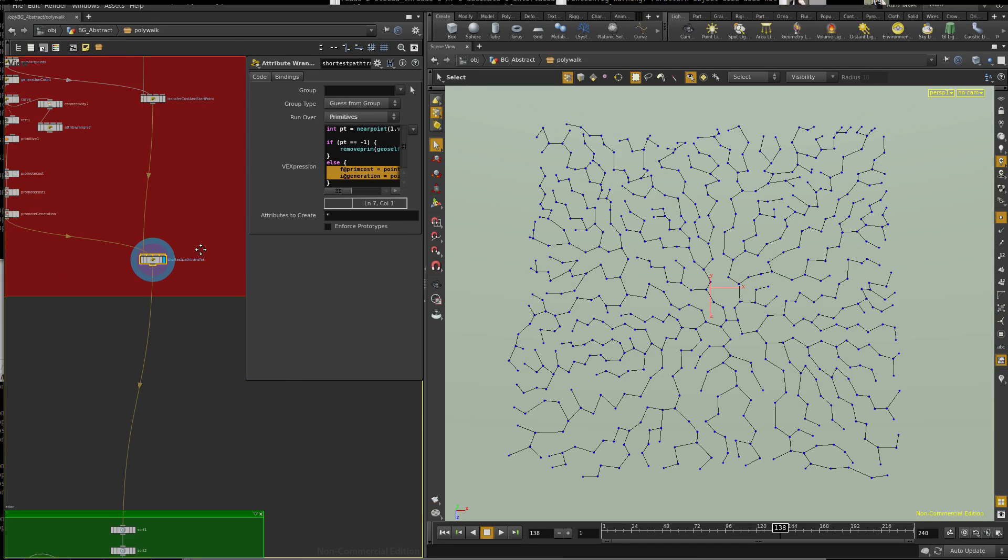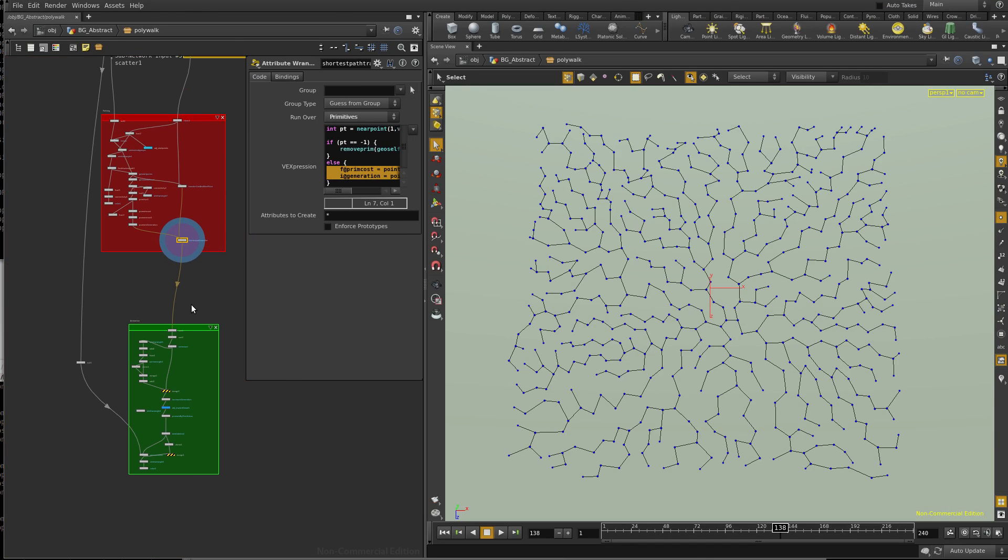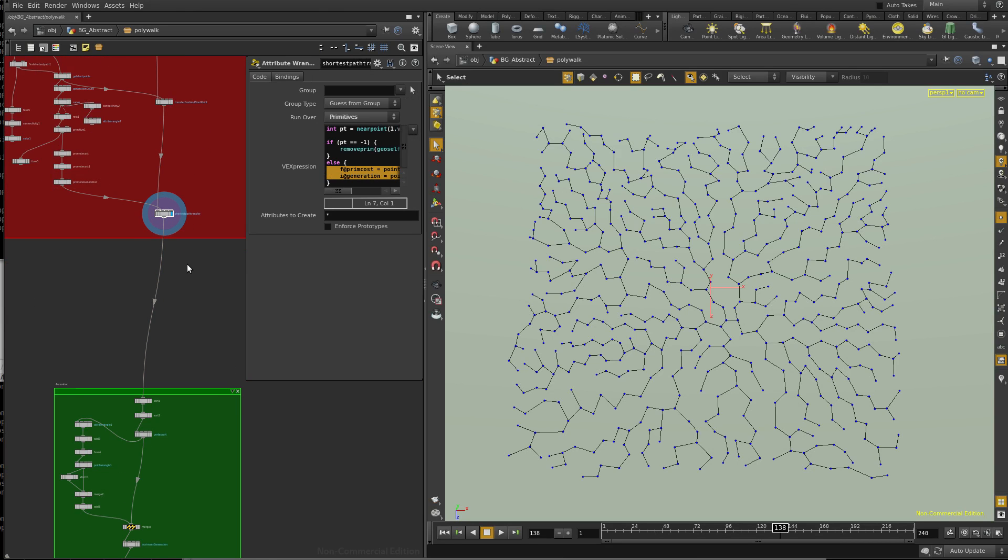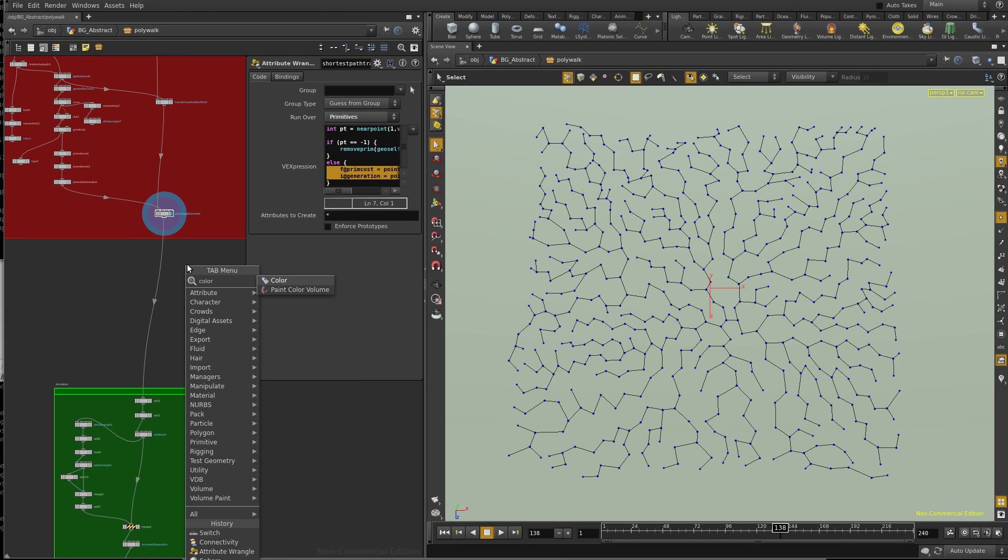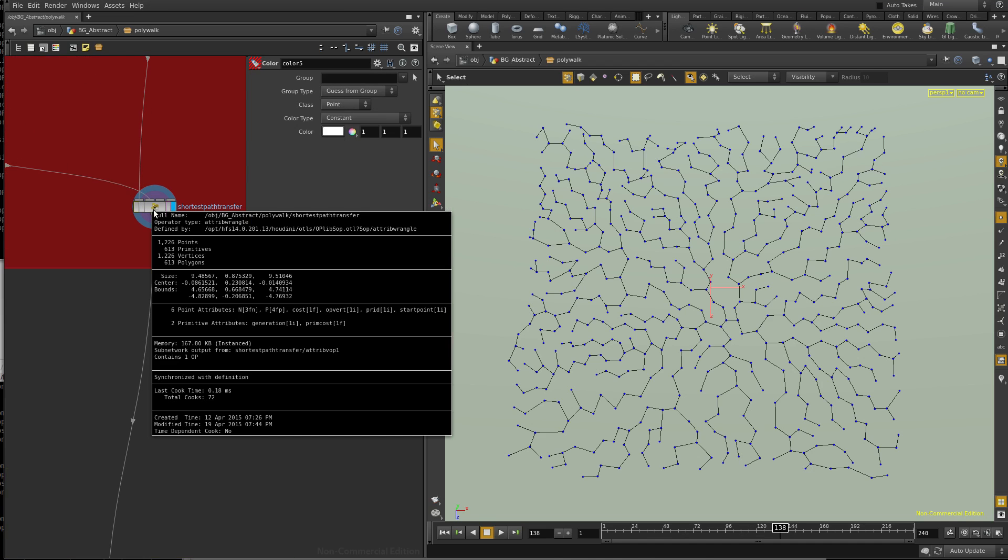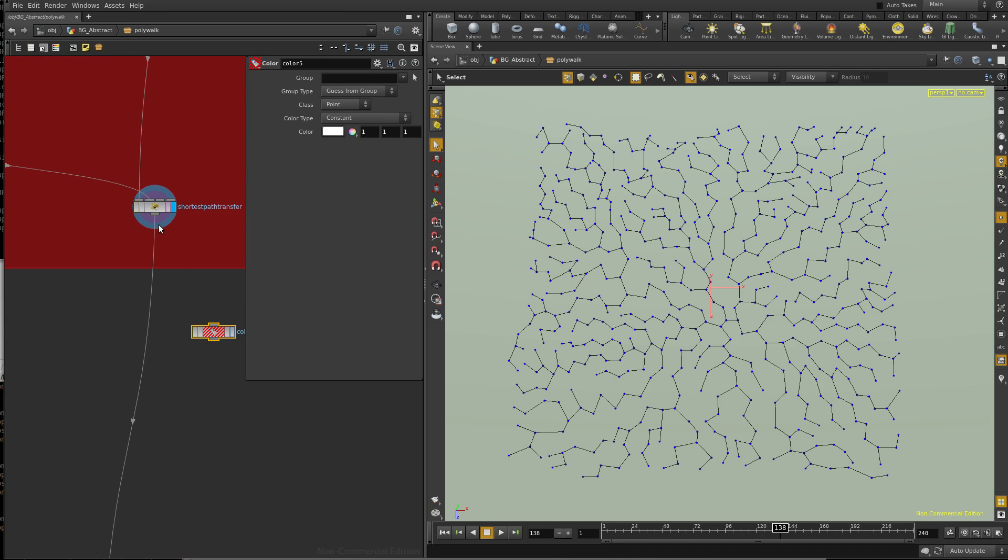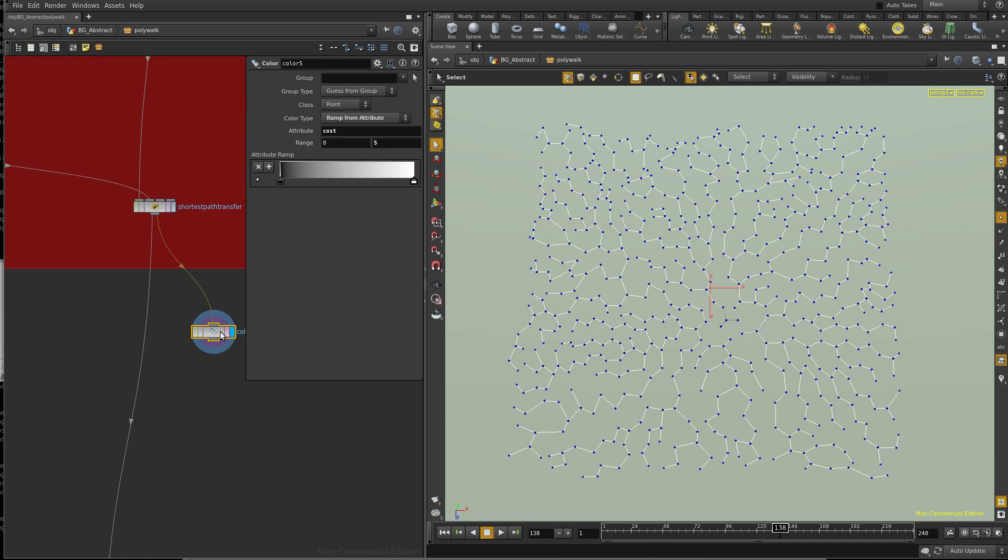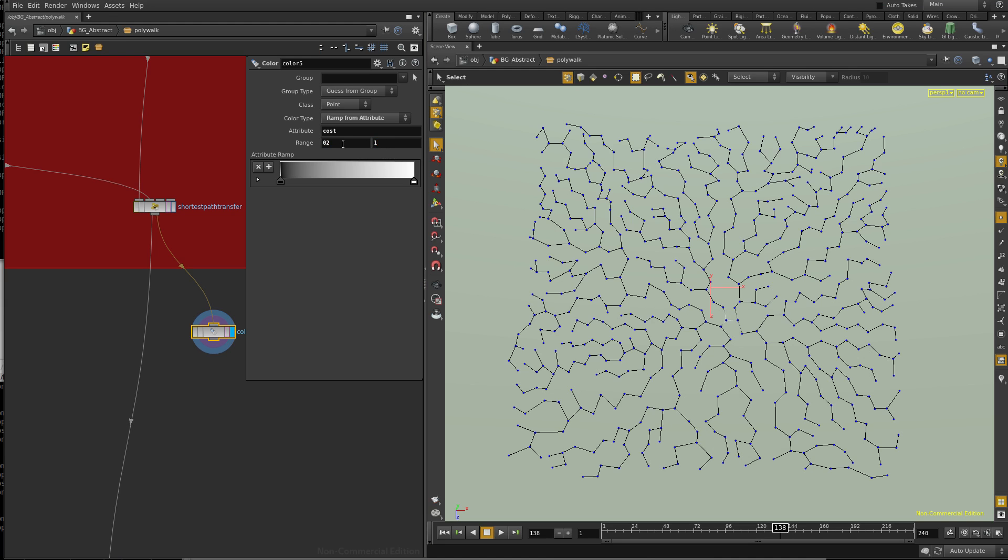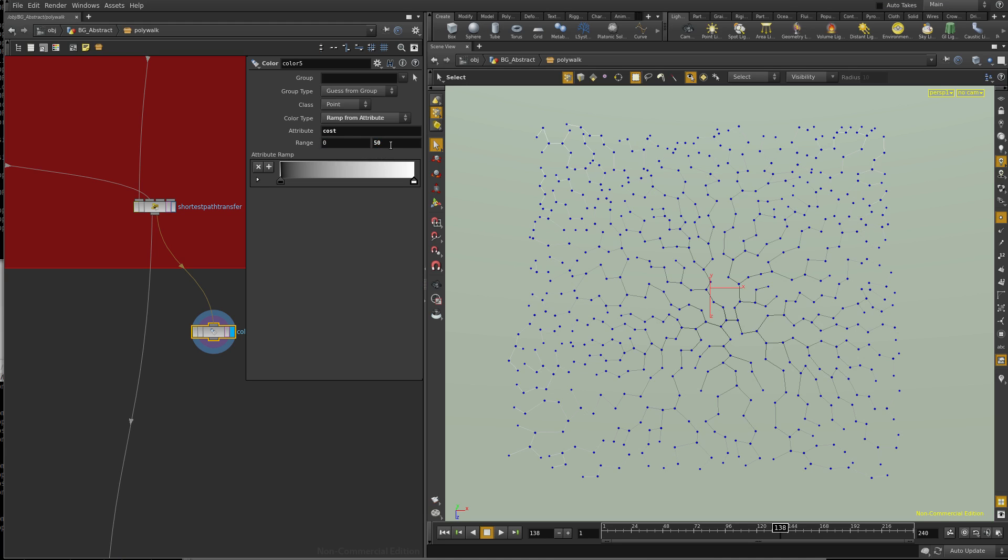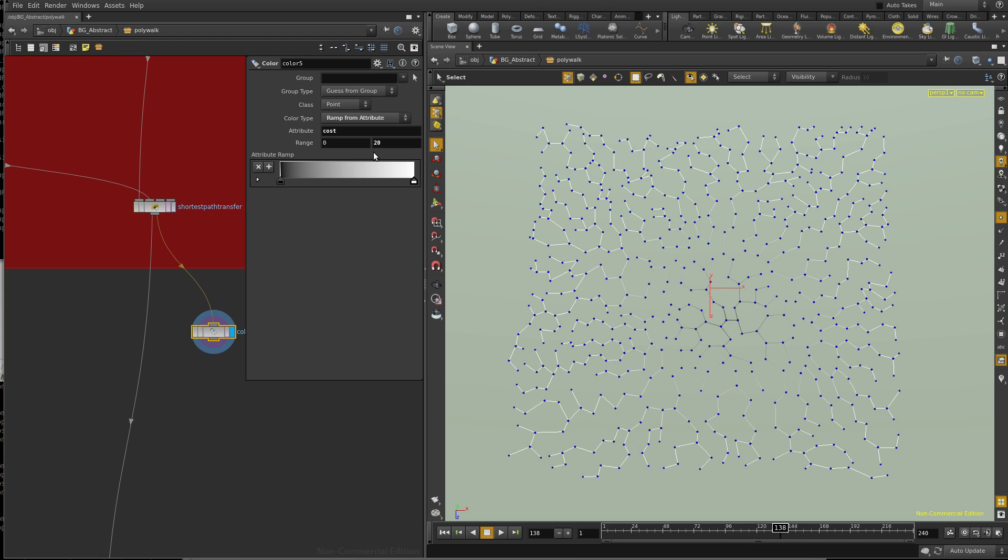Alright, so picking up where we left off, we're going into animation. Now, what I had to do is, the reason why we put on that cost attribute... Let's see, do I have cost on point? So I'm going to color... And so, as you can see, I have that gradient.